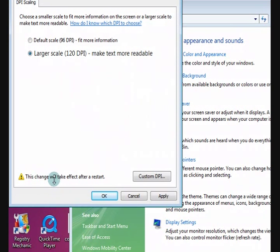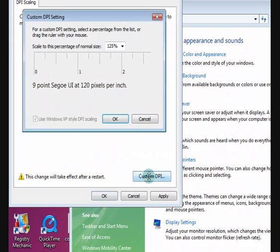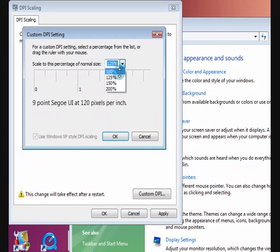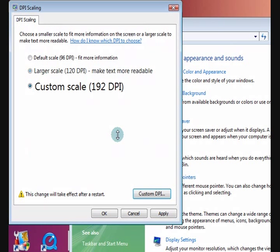And it says this change will take effect after the restart. You can also change it to a custom one. Now at the moment I just put it up to 125%, but you can go more. Just press okay.